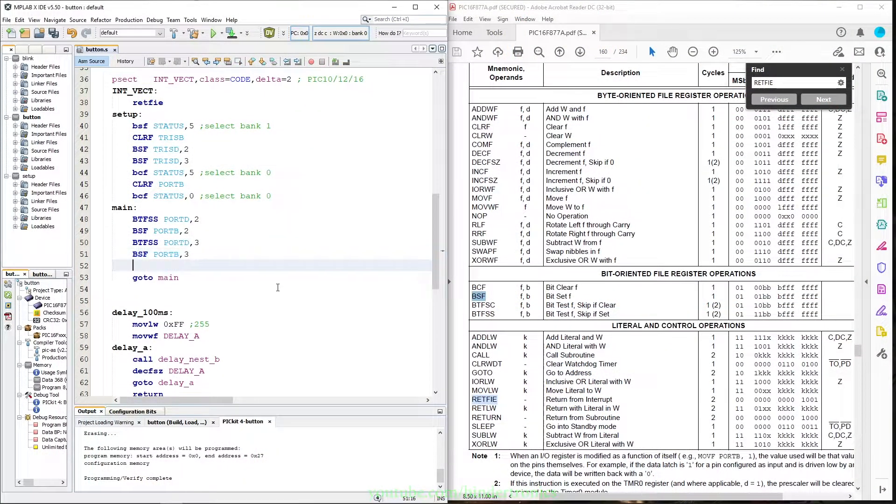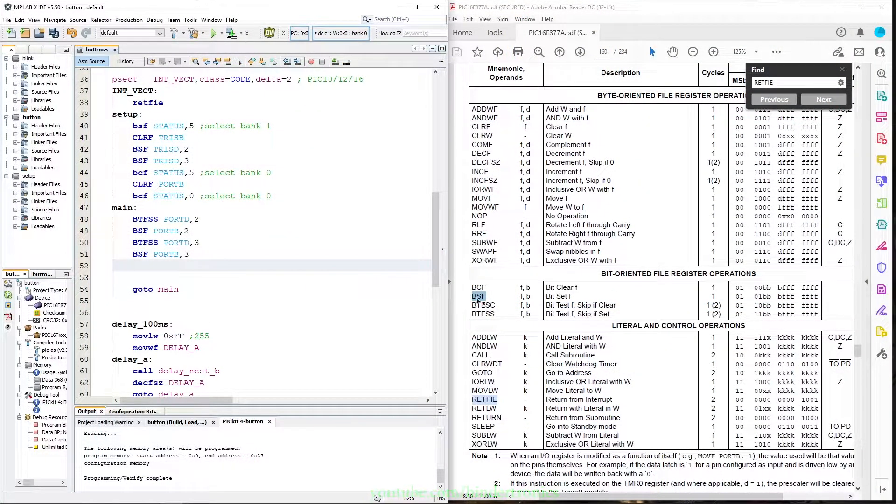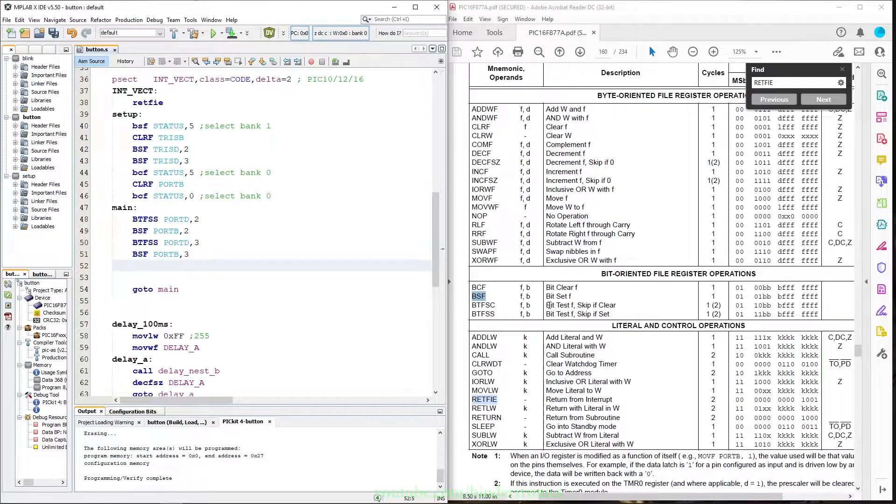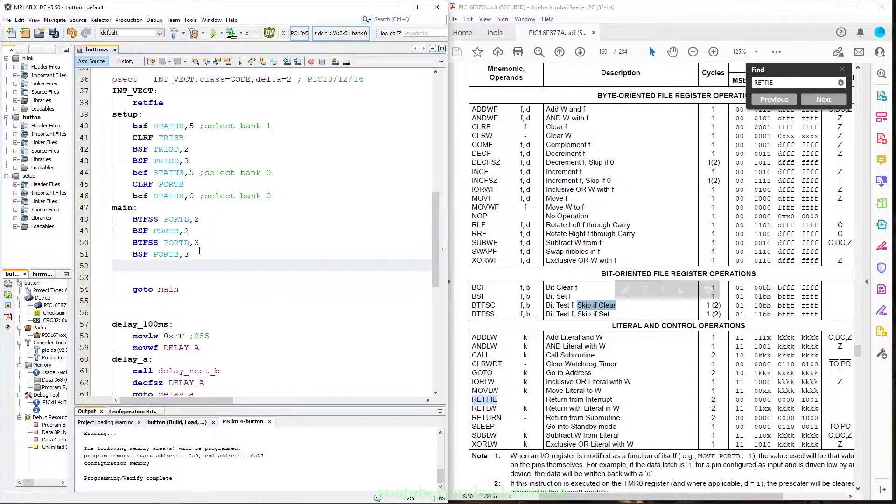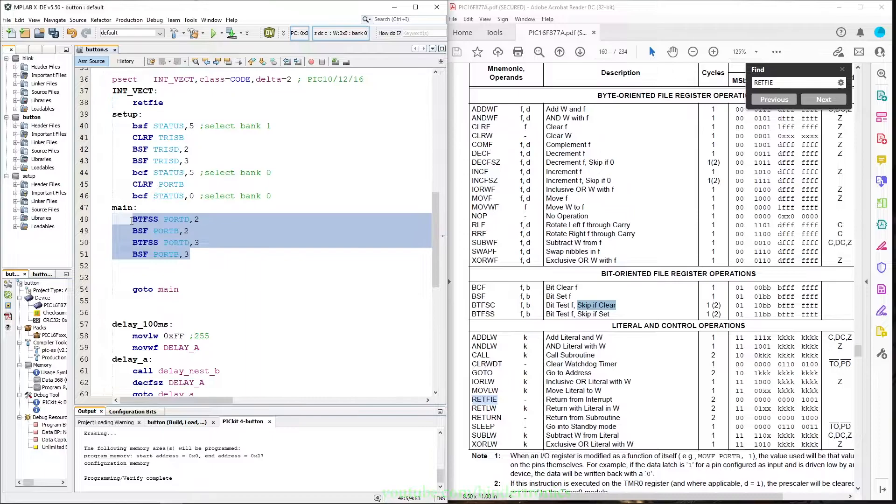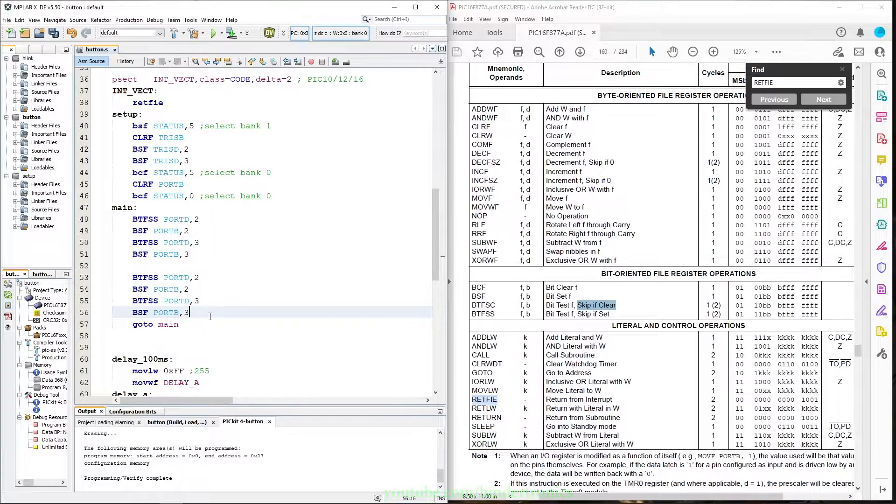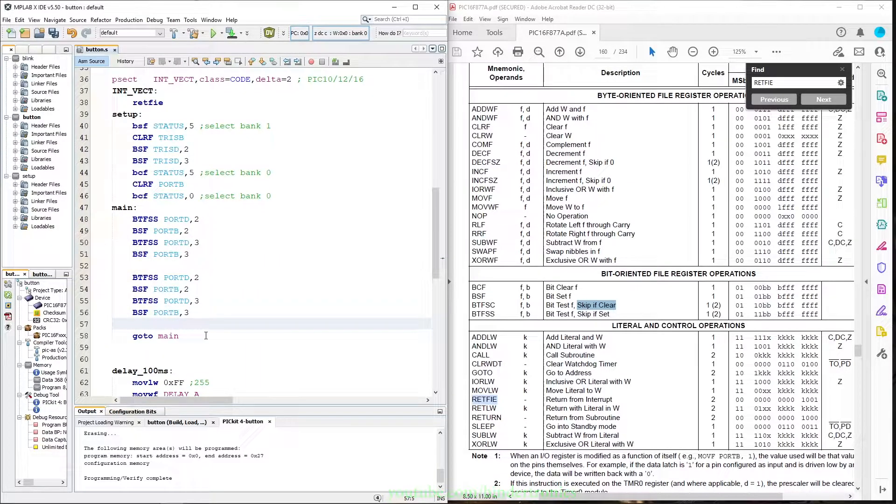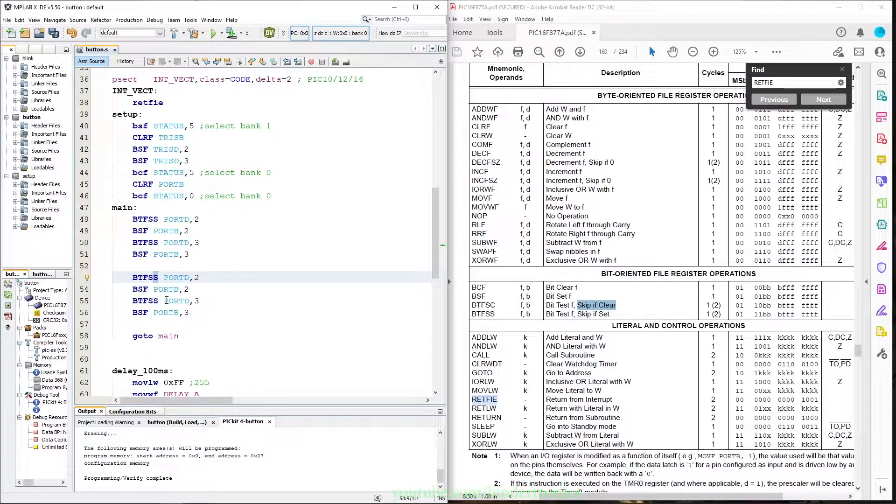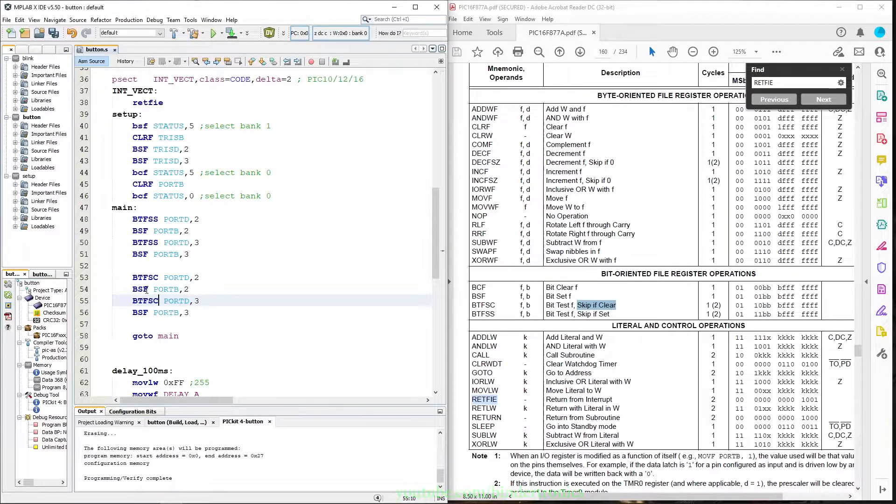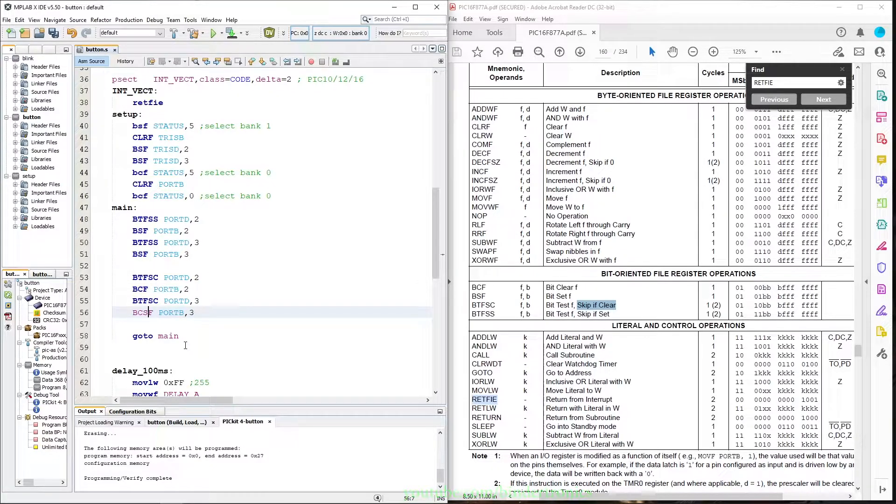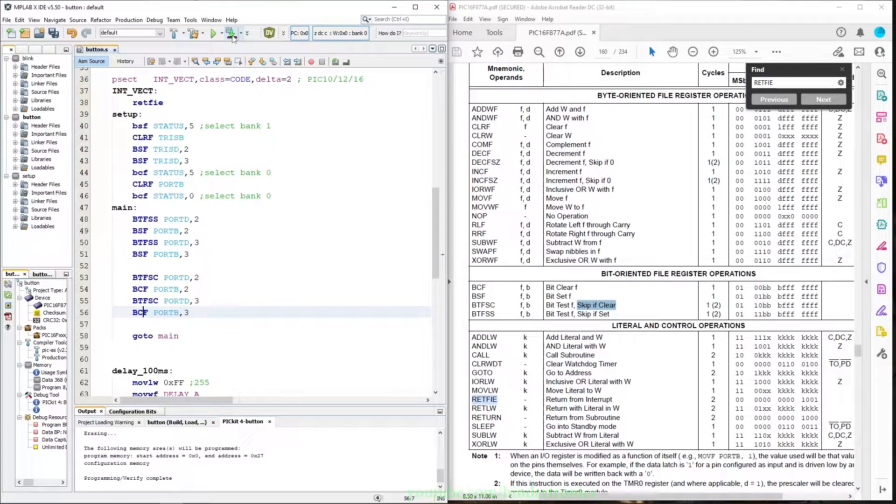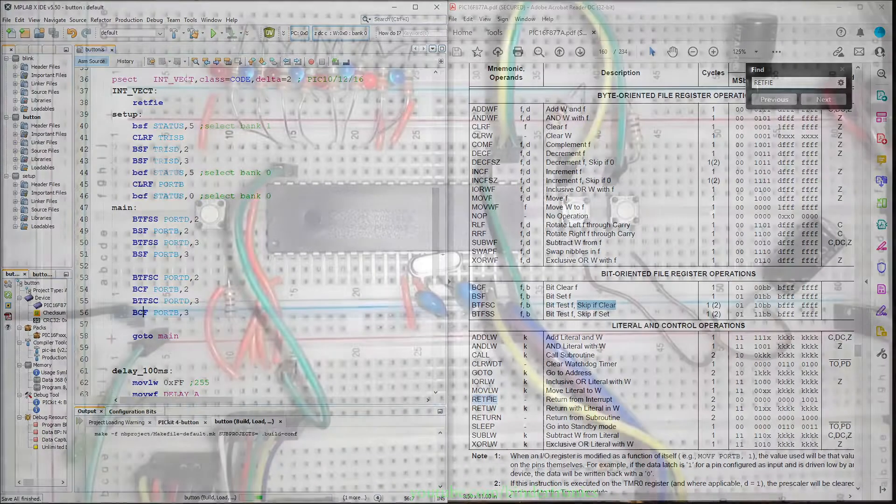To clear the LED we are going to use bit test skip if clear. So now we take these two instructions and we are basically going to invert them. This is going to be bit test clear, and then we are going to say bit clear flag on these two, and then we can program the PIC again.